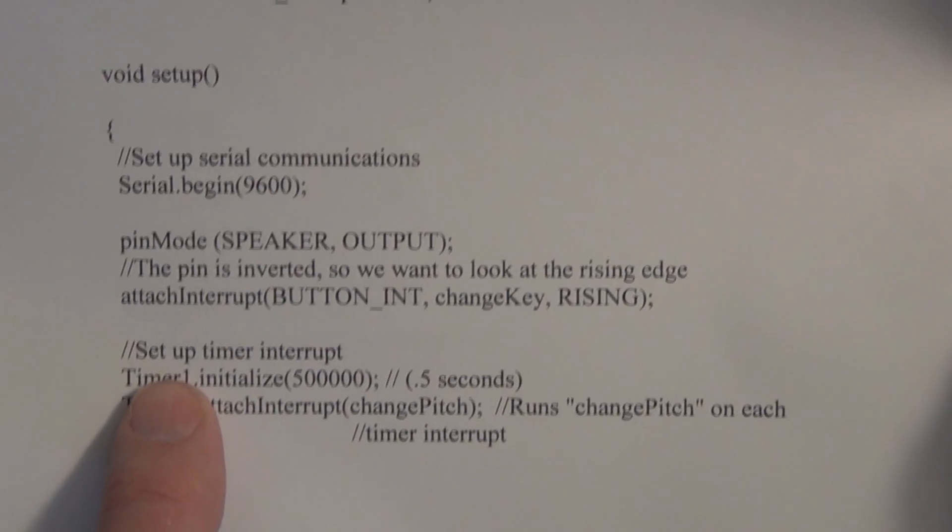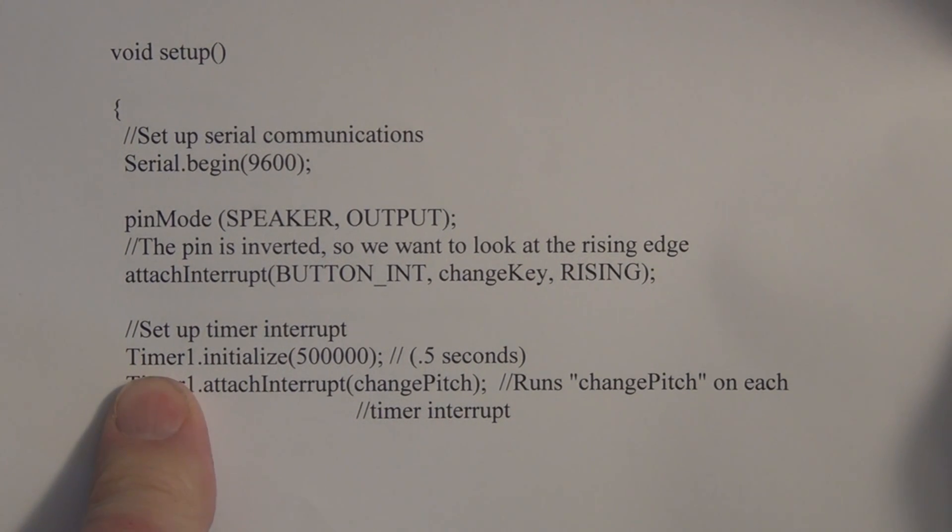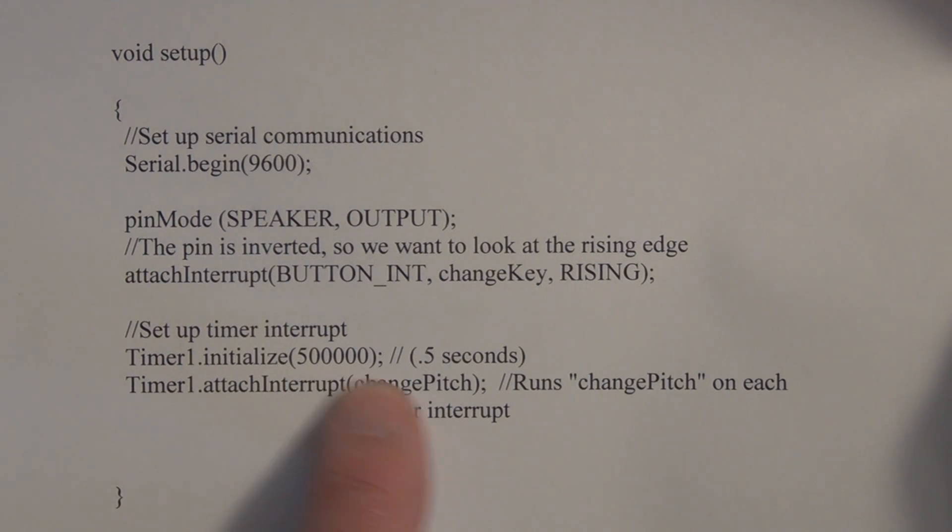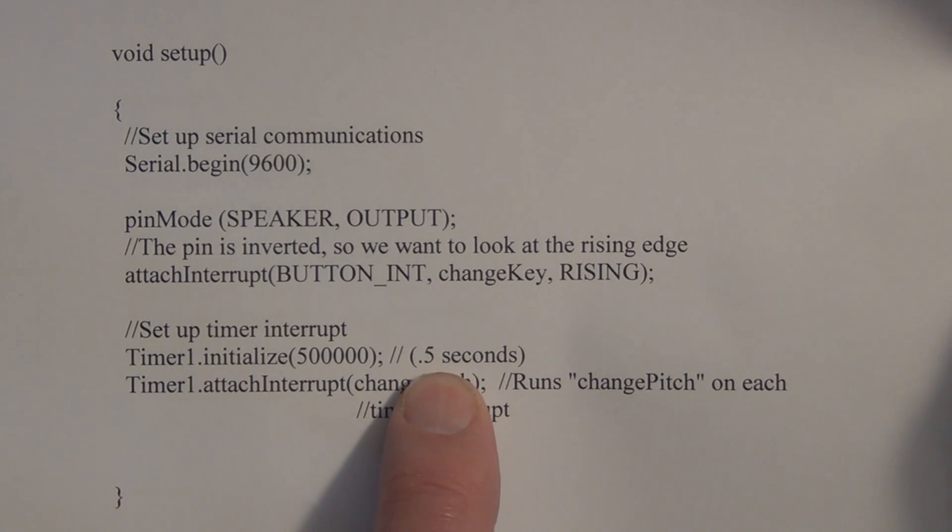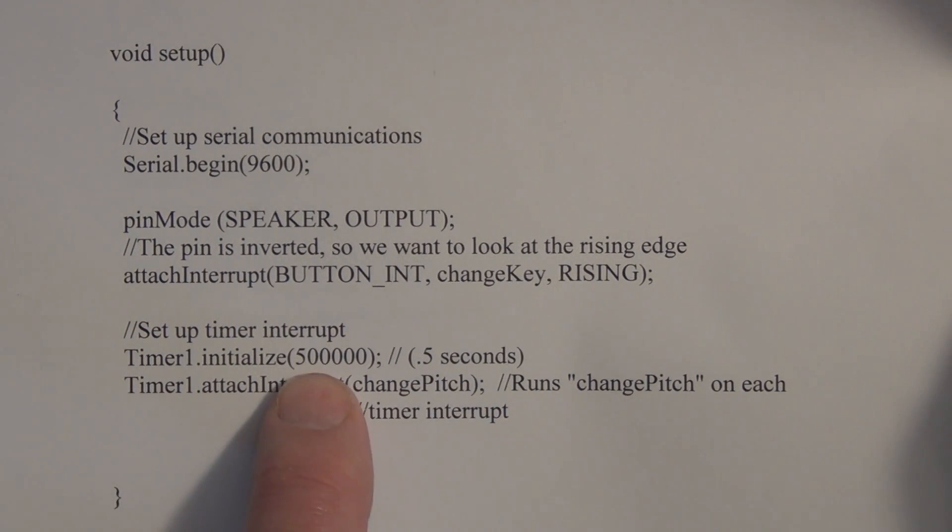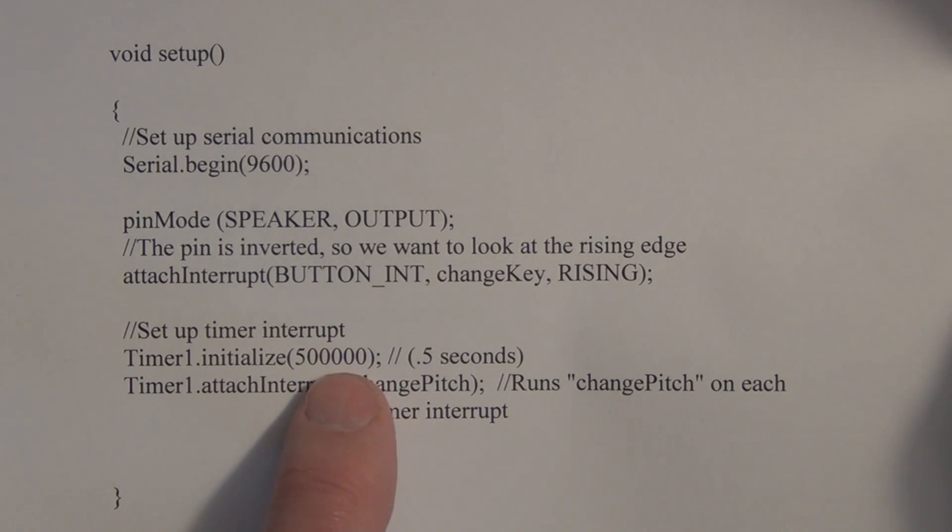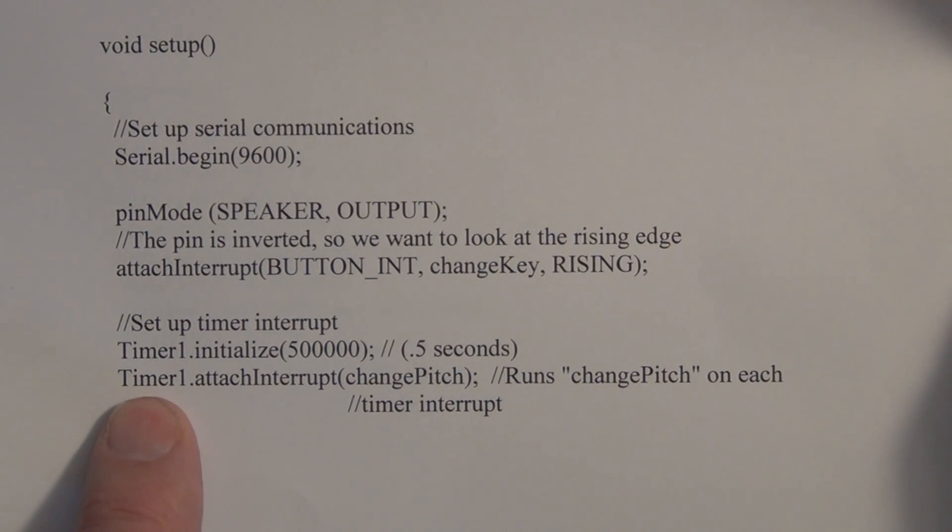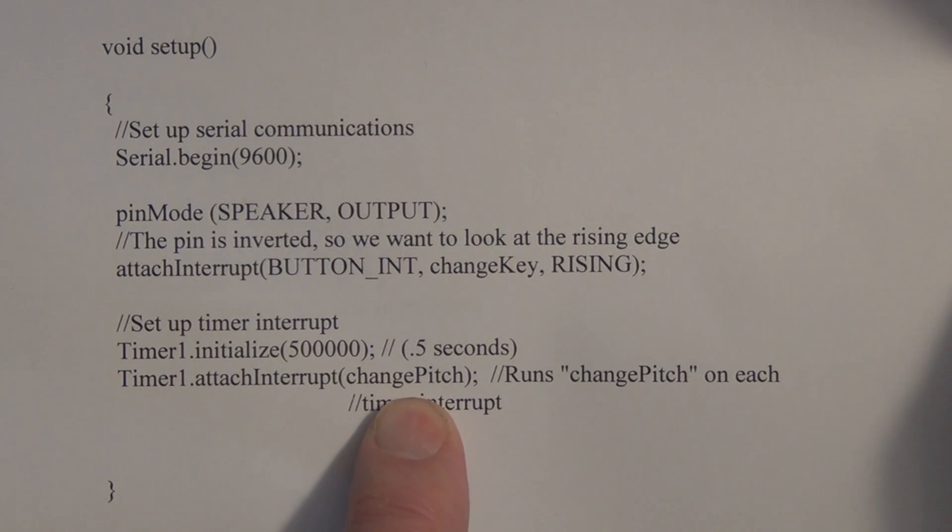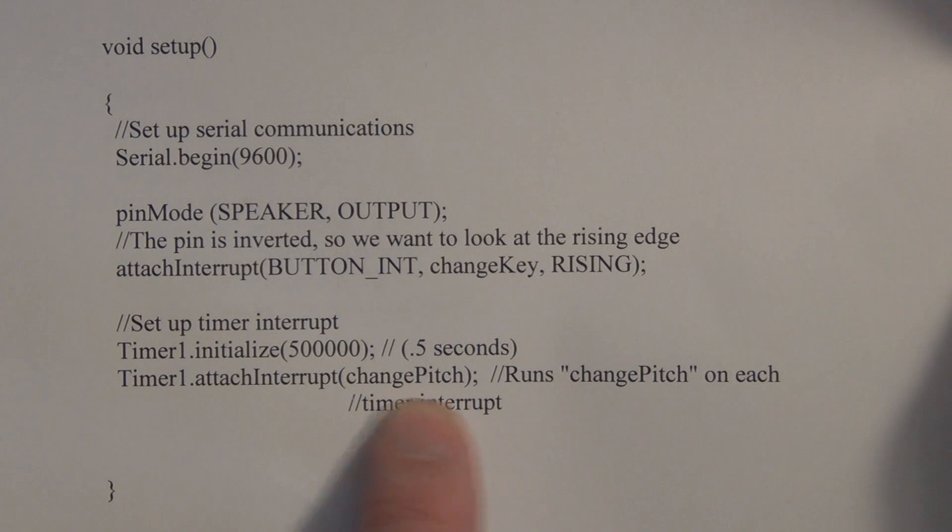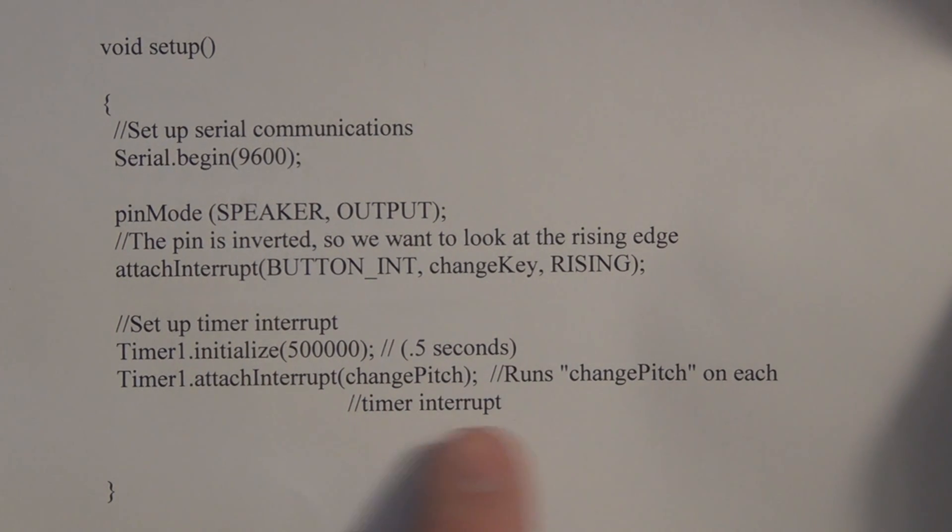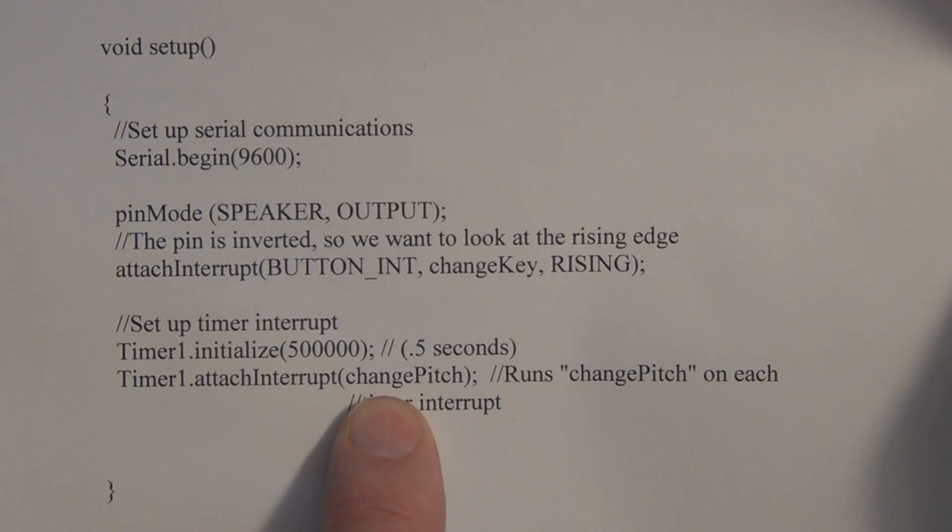And here we have the timer interrupt. So we have to have Timer1.initialize - the time we have is 0.5 seconds, and this is 500,000 microseconds. So 1, 2, 3, 4, 5, 6, which is 0.5 seconds. Here we have Timer1.attachInterrupt and this is the function that gets called for the timer interrupt and runs changePitch on each timer interrupt. So every 0.5 seconds it calls this function here, changePitch.